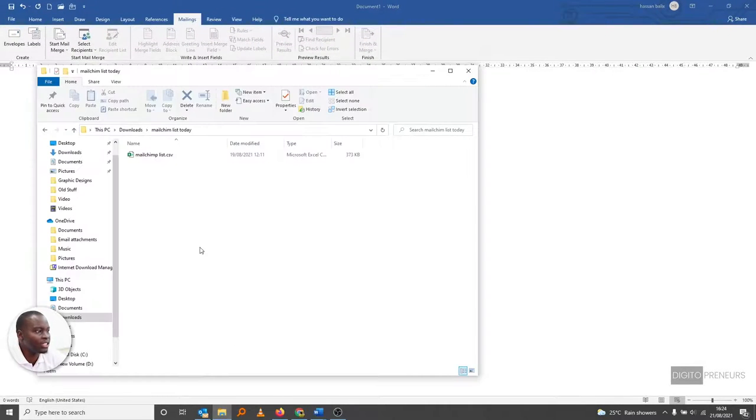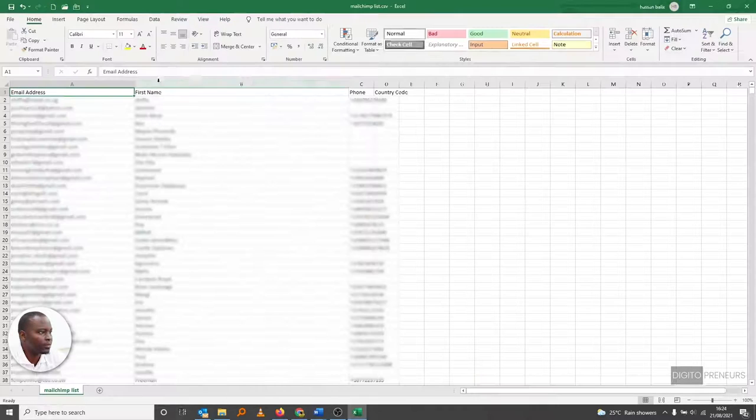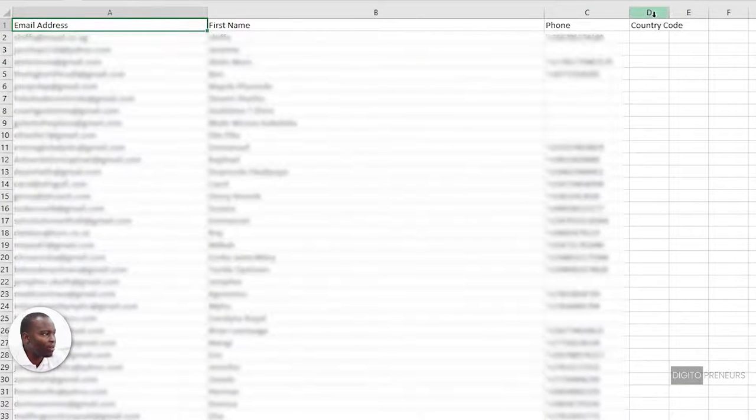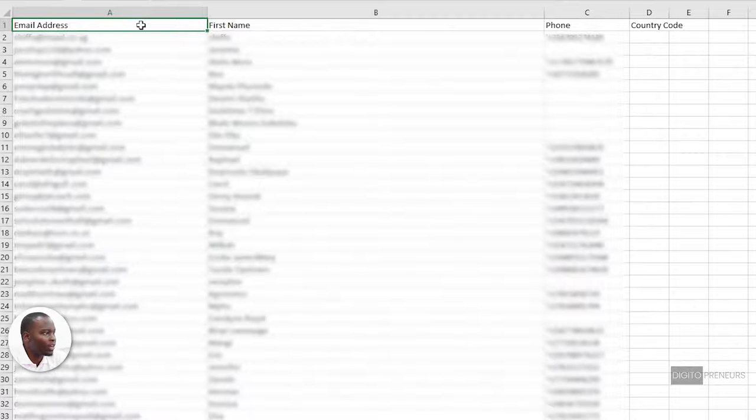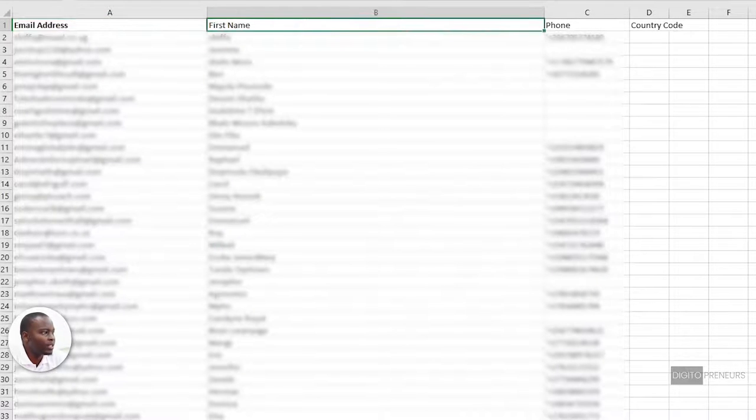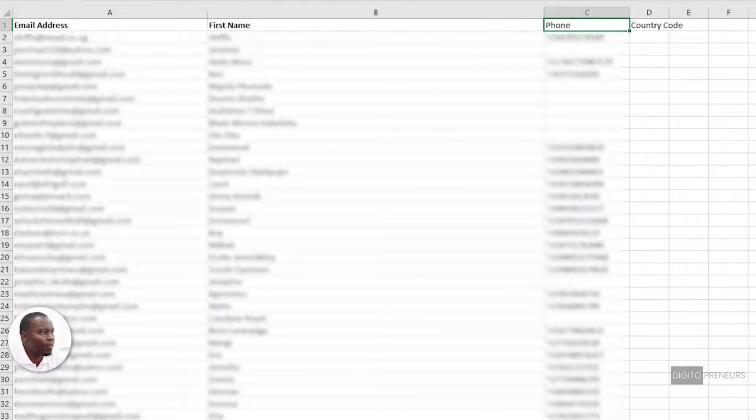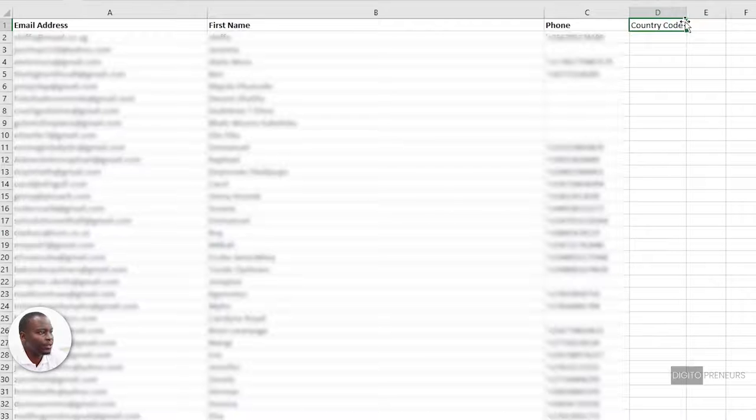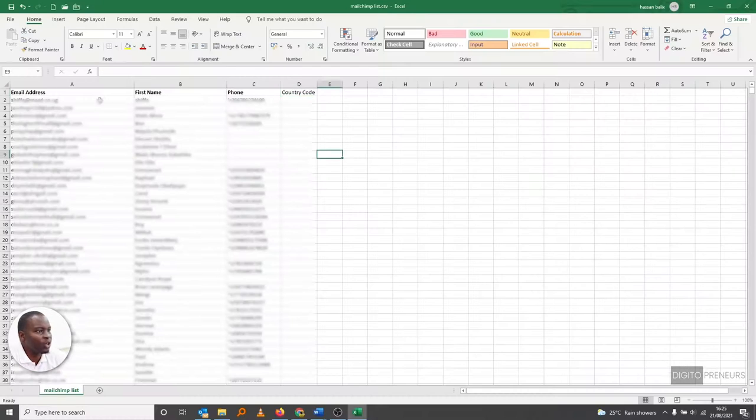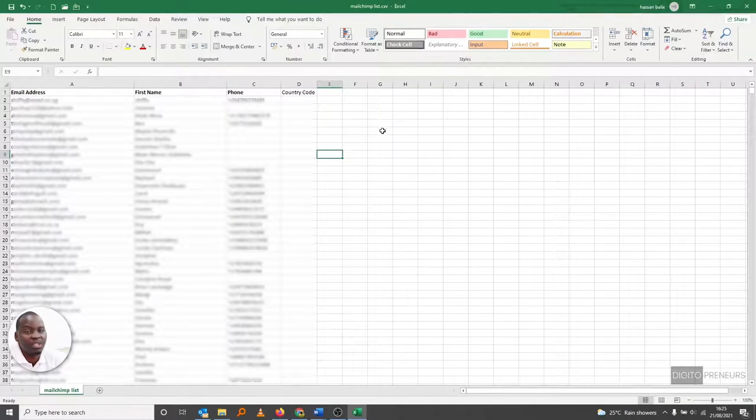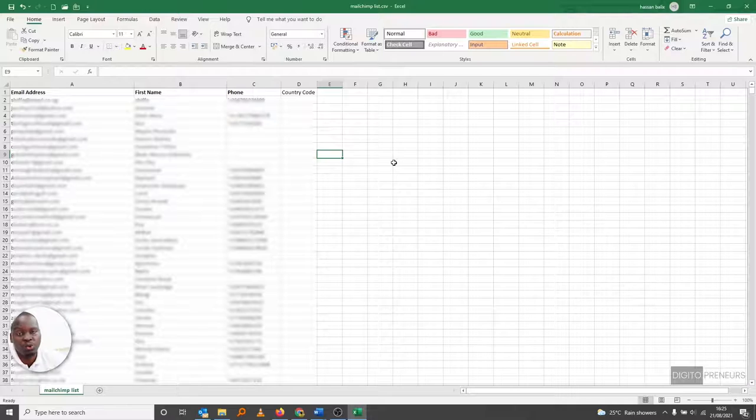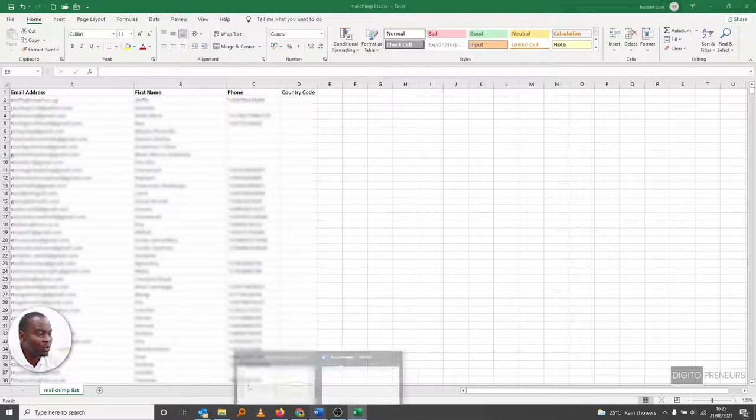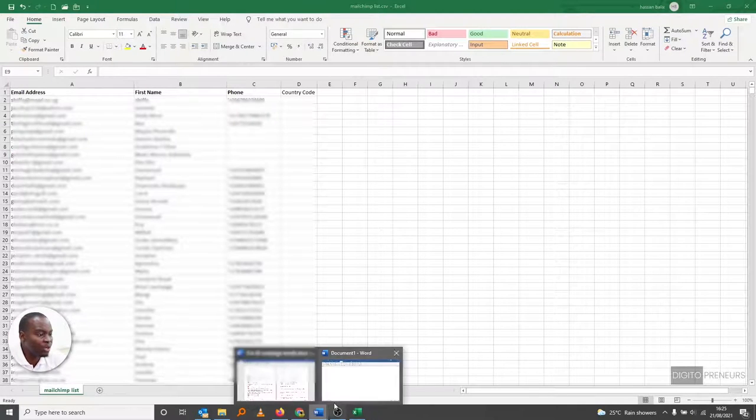So an Excel sheet is something that looks like this. This is our database. We have the email address, we have their first name, we have their phone number, and we have their country code. So this is going to be our Excel sheet - this is the database that I'm going to use when I'm sending the emails. So if I go back to the Word document...